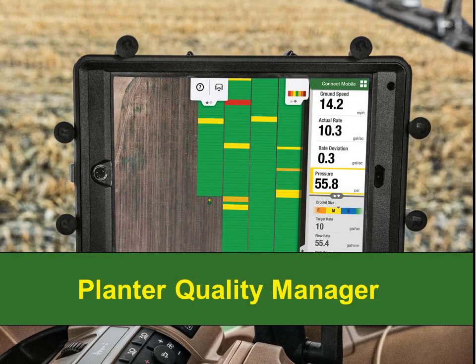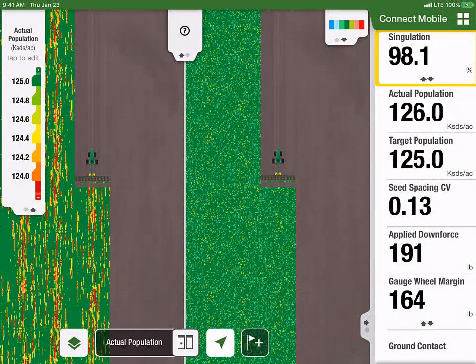Here's a quick how-to video on the Planner Quality Manager feature for Connect Mobile Planting. Planner Quality Manager allows Connect Mobile Planting customers to set Singulation and Gauge Wheel Margin alerts and view attributes row by row that affect seed spacing and seed depth with the spacing and depth performance tables.